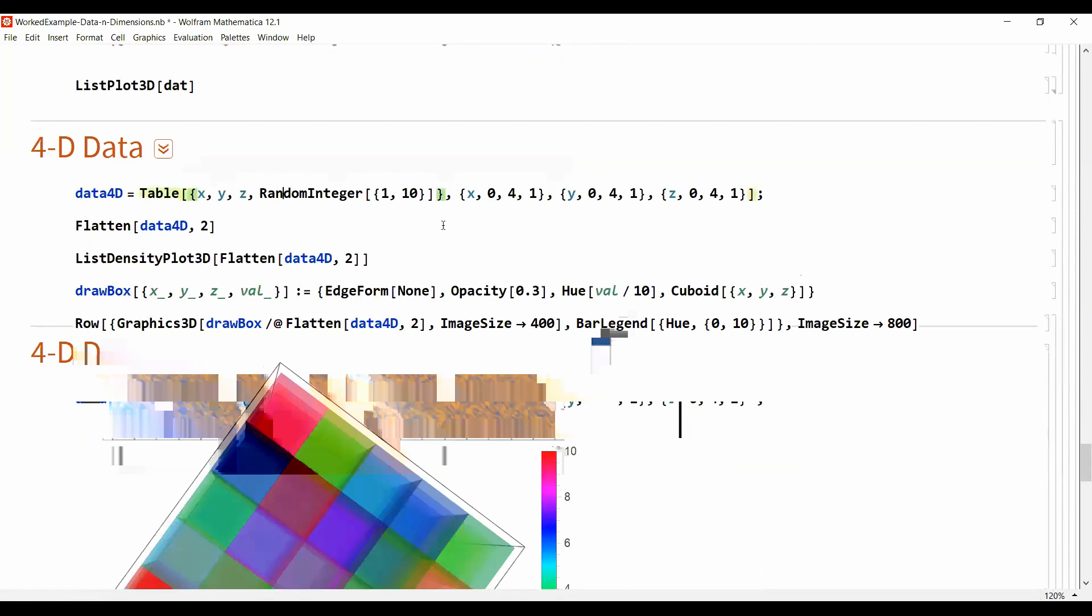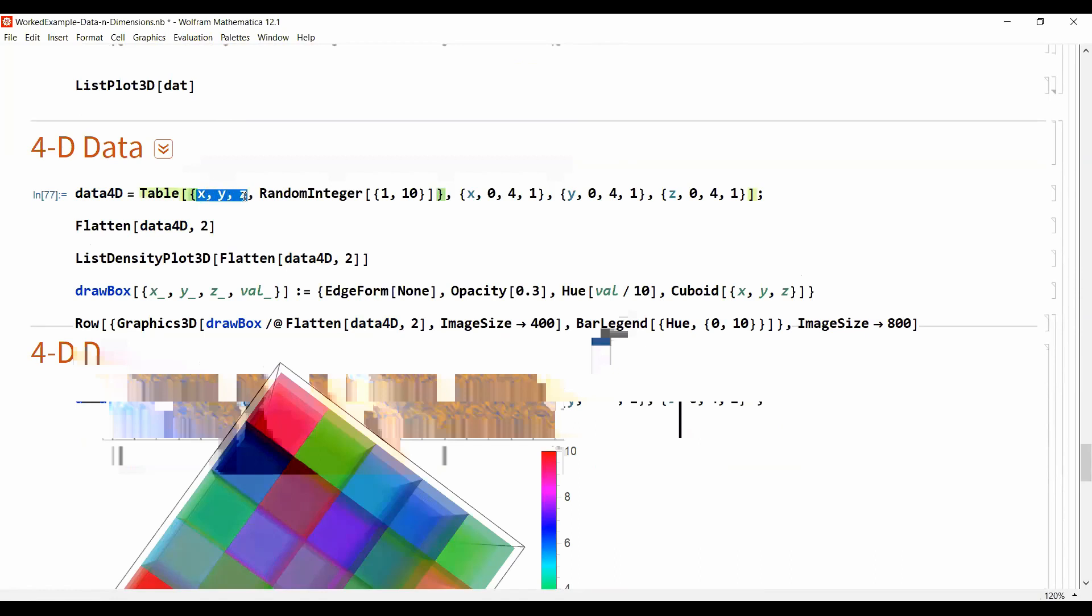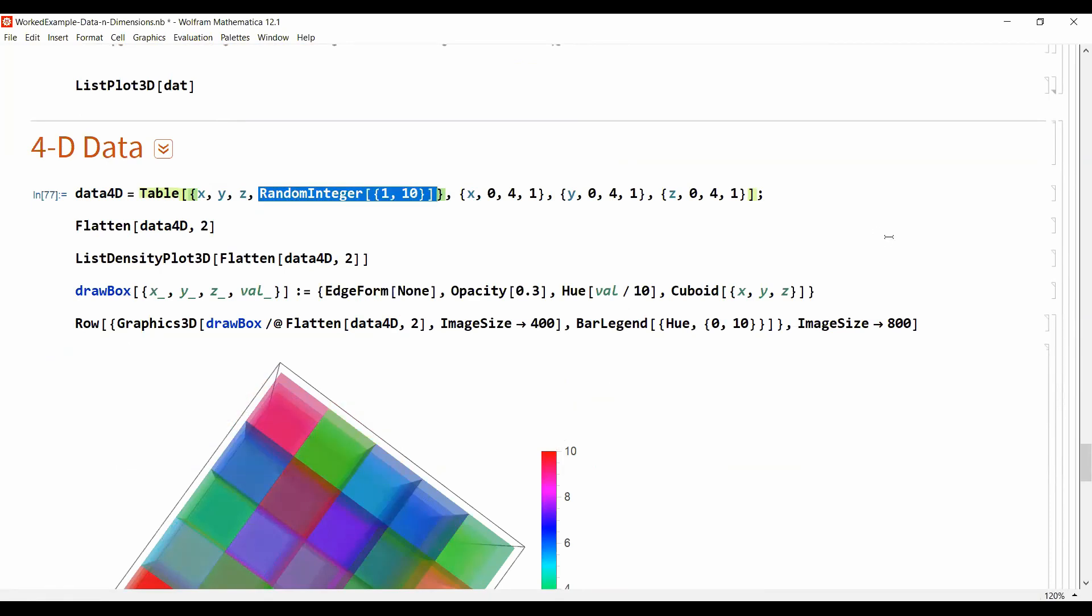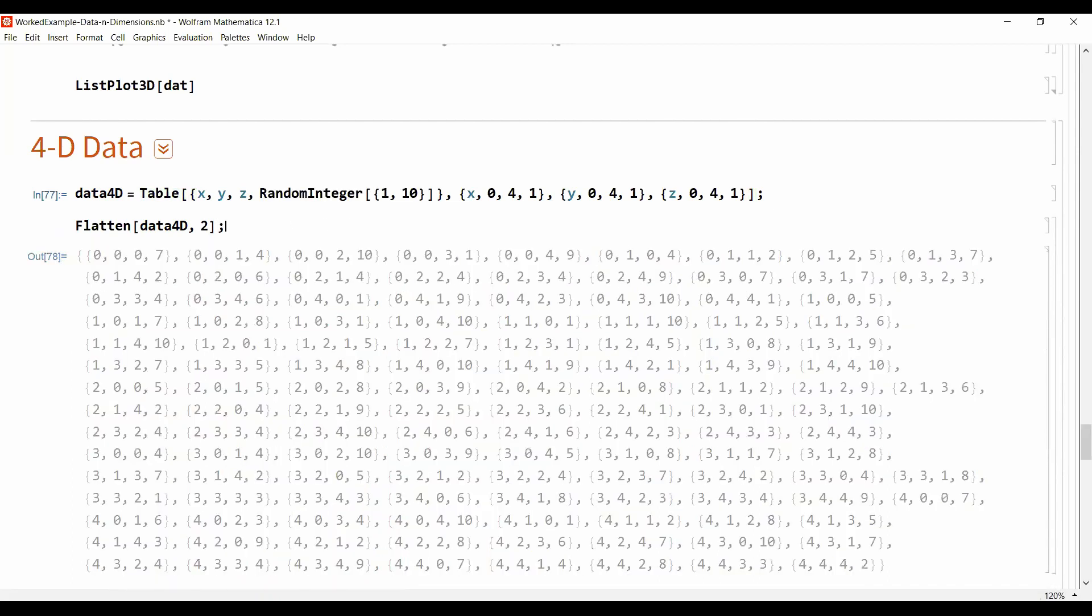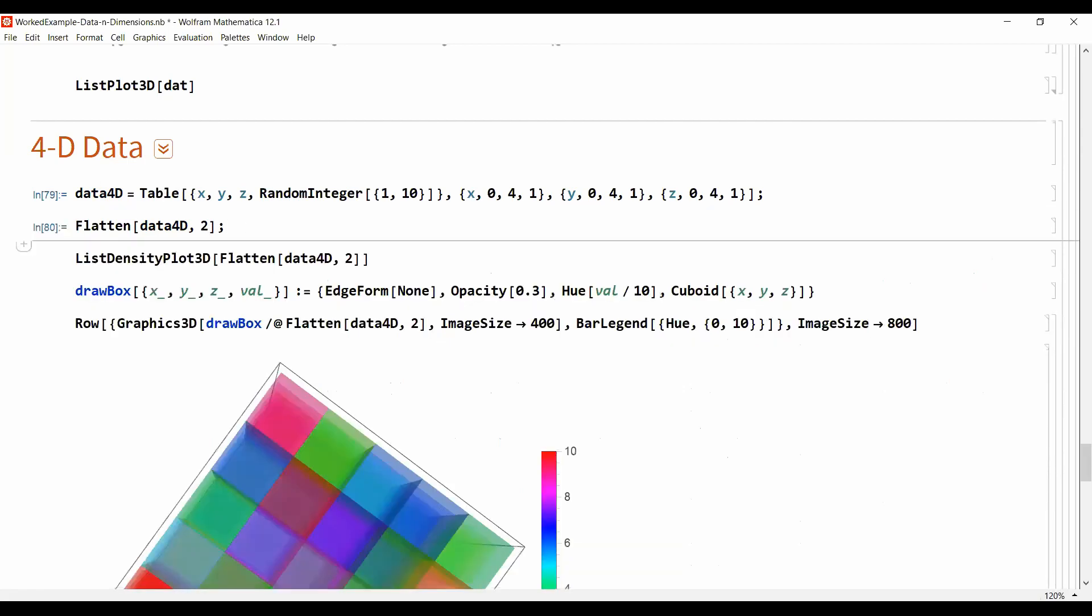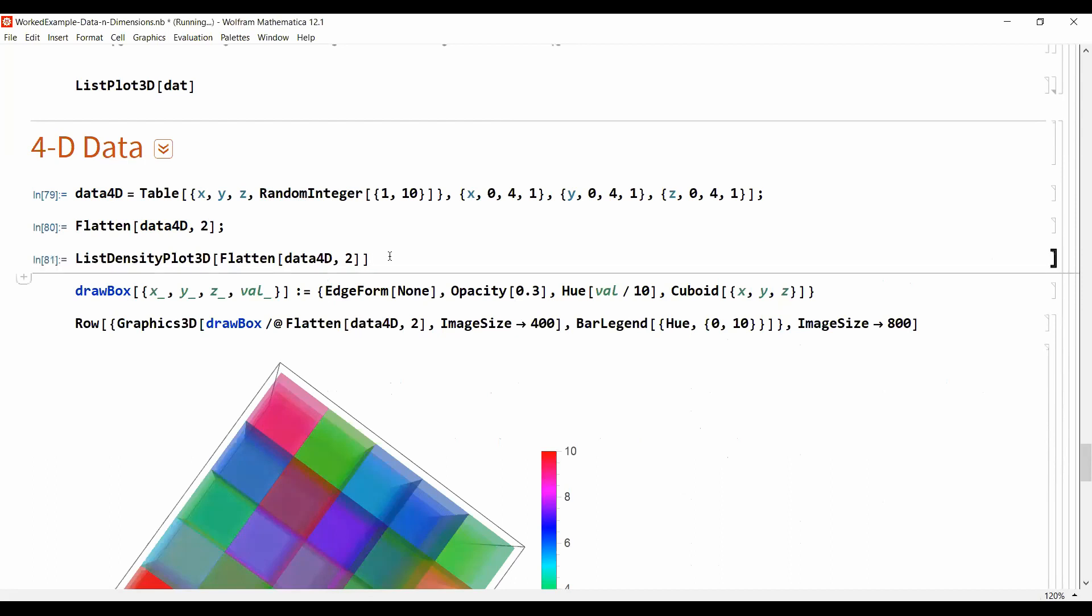And we can use the same strategy that we did here and encode some of the dimensions with colors. So this is here just for some four-dimensional data, so four numbers: these are regular coordinates x, y, and c, and some random number between 1 and 10. And this is of course not helpful.